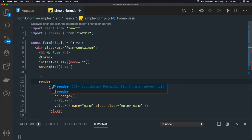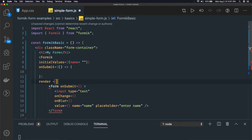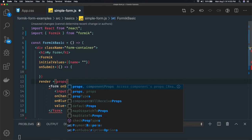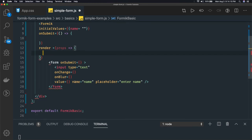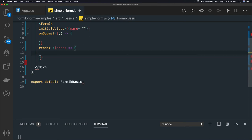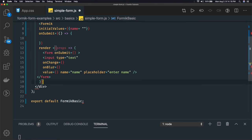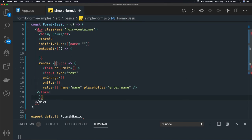We have a render property — this render prop will render the form we are looking at. It's like render props, and this will render our HTML form which we have written. Here we are closing our Formik tag.